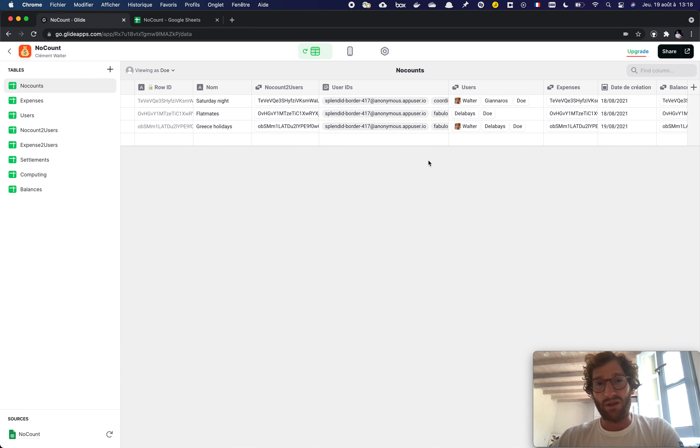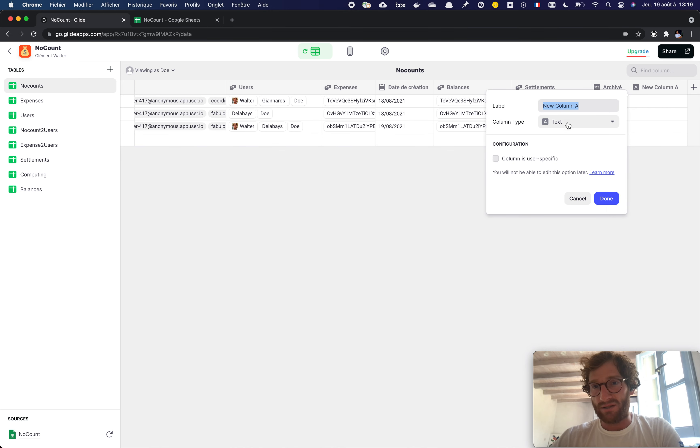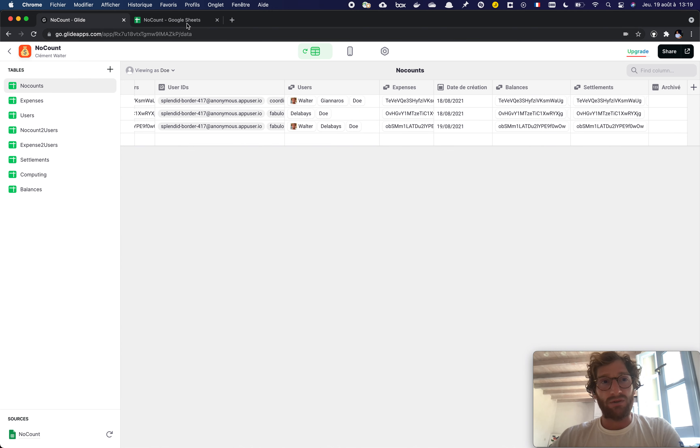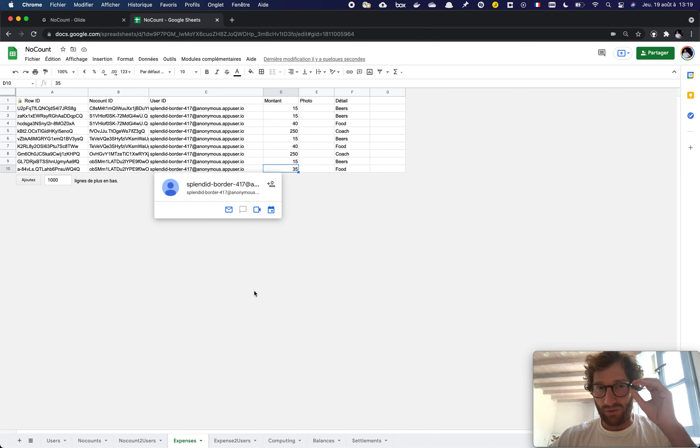But if you want to add a formula, it's the purpose of adding columns in here with all these specific types. So absolutely no manually written formula in your Glide table.